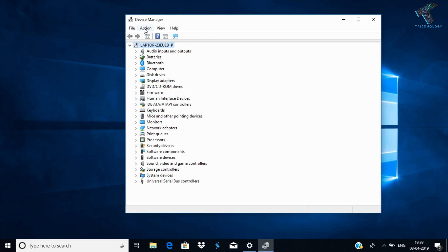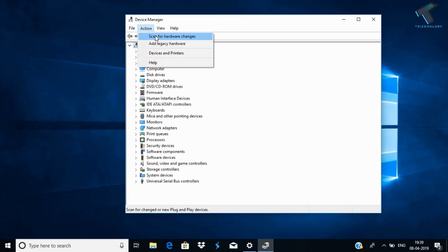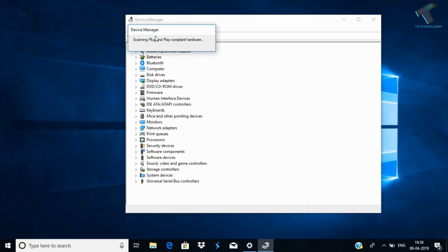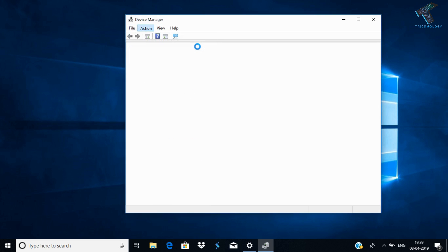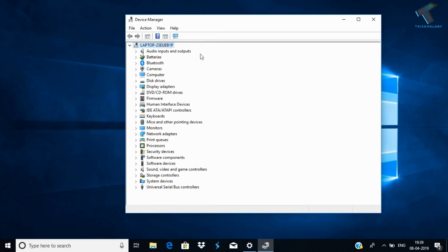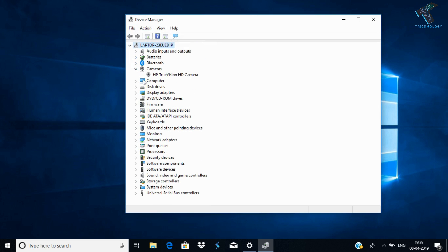After that, go to the Action option and click Scan for hardware changes. Now you have to restart your computer. After that, it will fix your webcam.